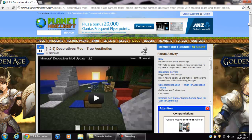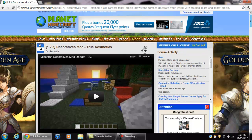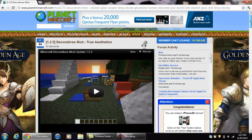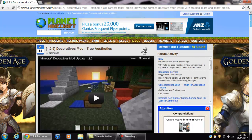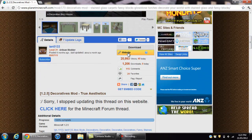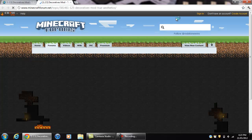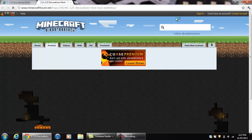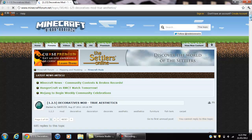Now to get the mod, what you want to do is go to Planet Minecraft — I'll put the link in the description to the Decoratives Mod — and this is what it will look like. Now go down and it should say website. You want to click website and it will bring you to his forum page, and that's pretty easy.